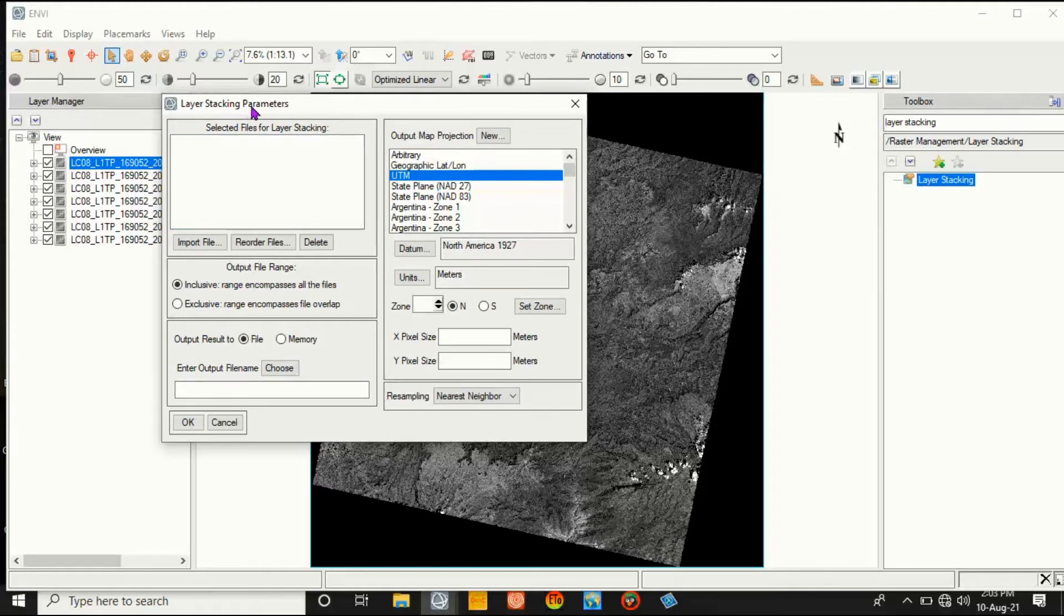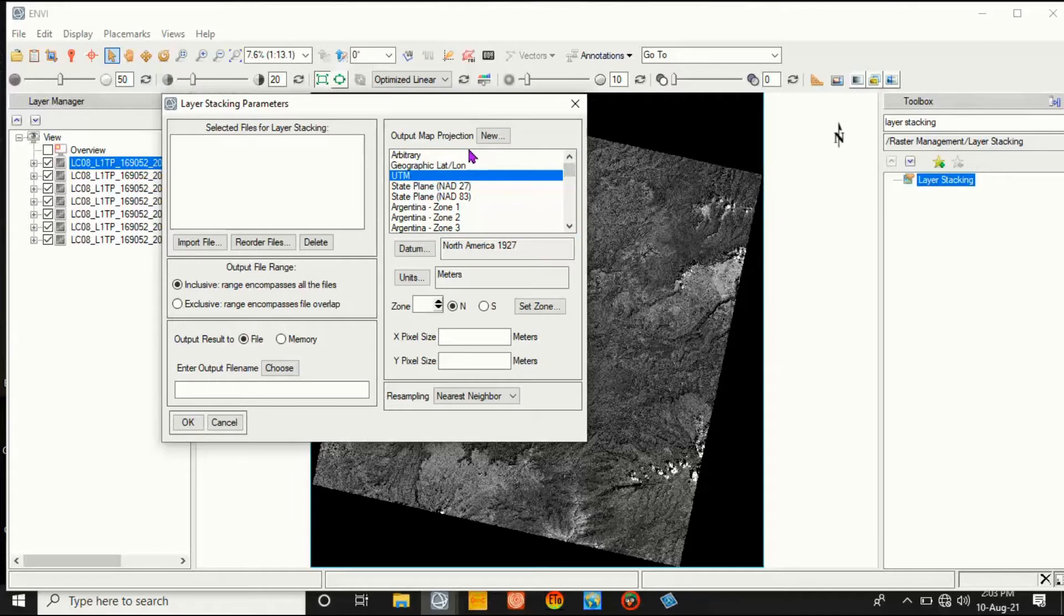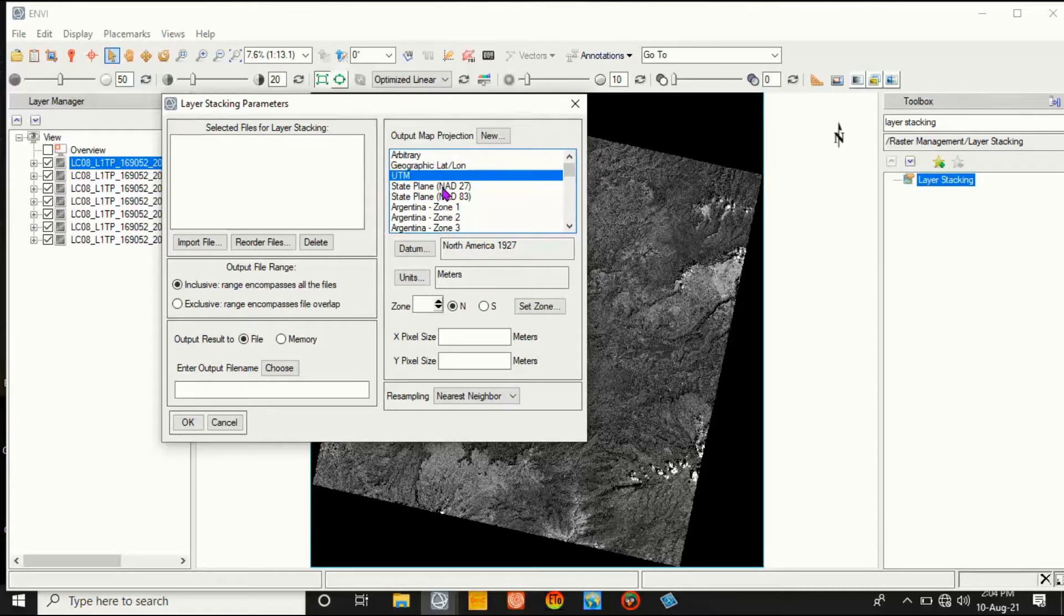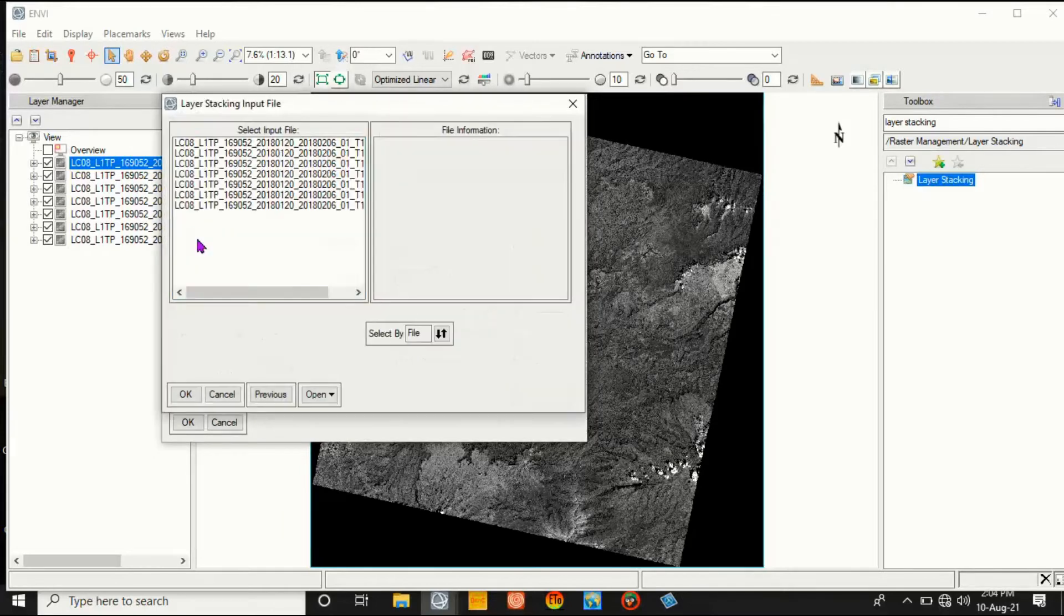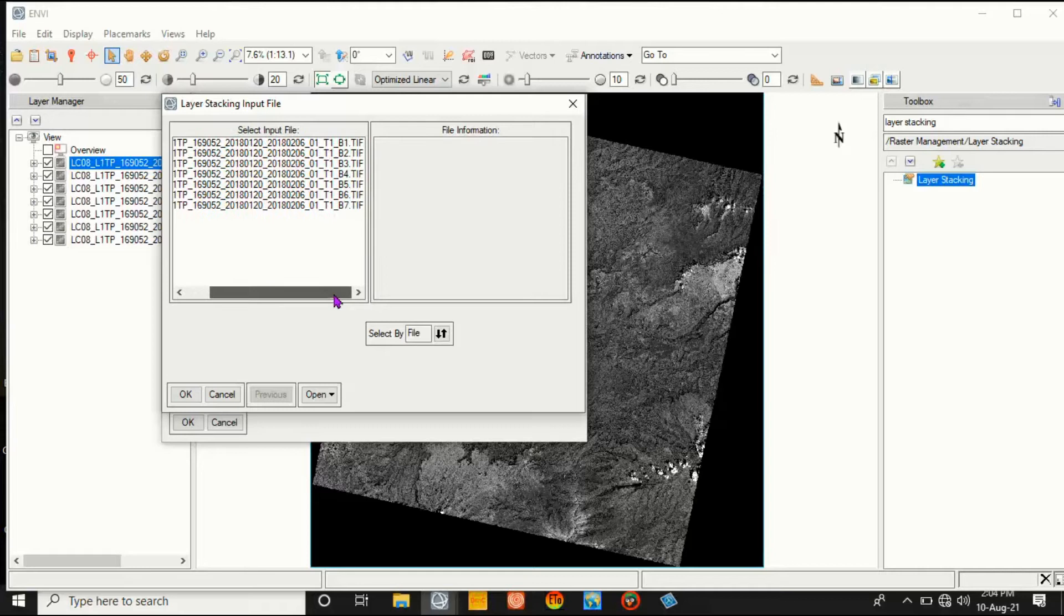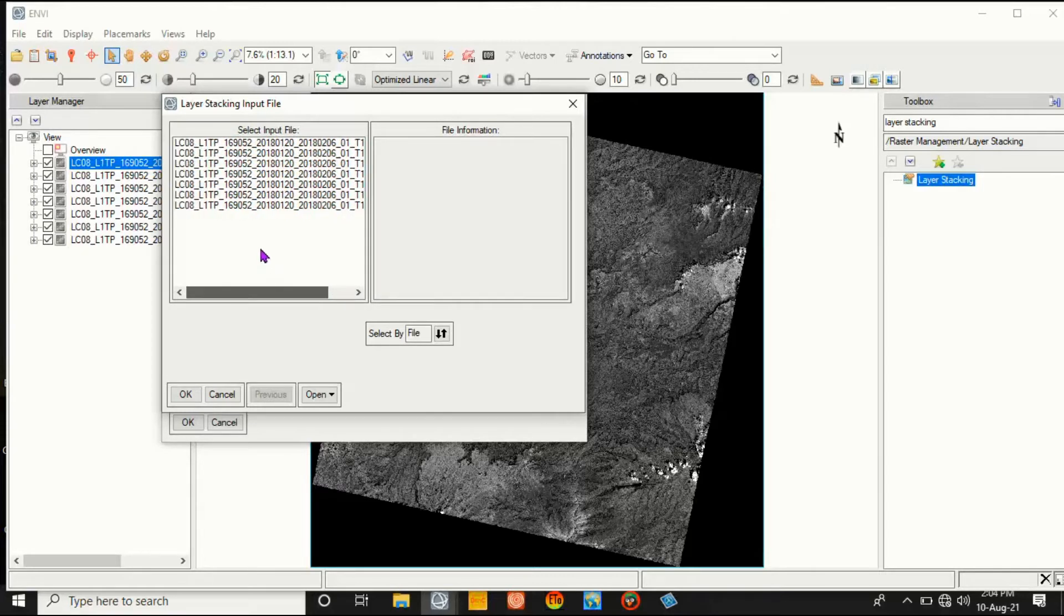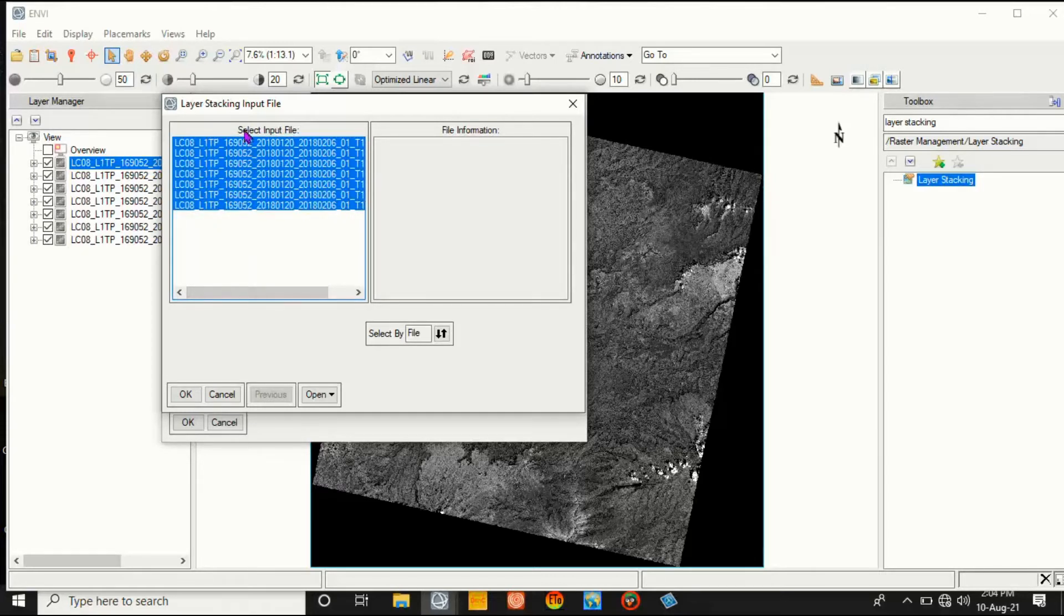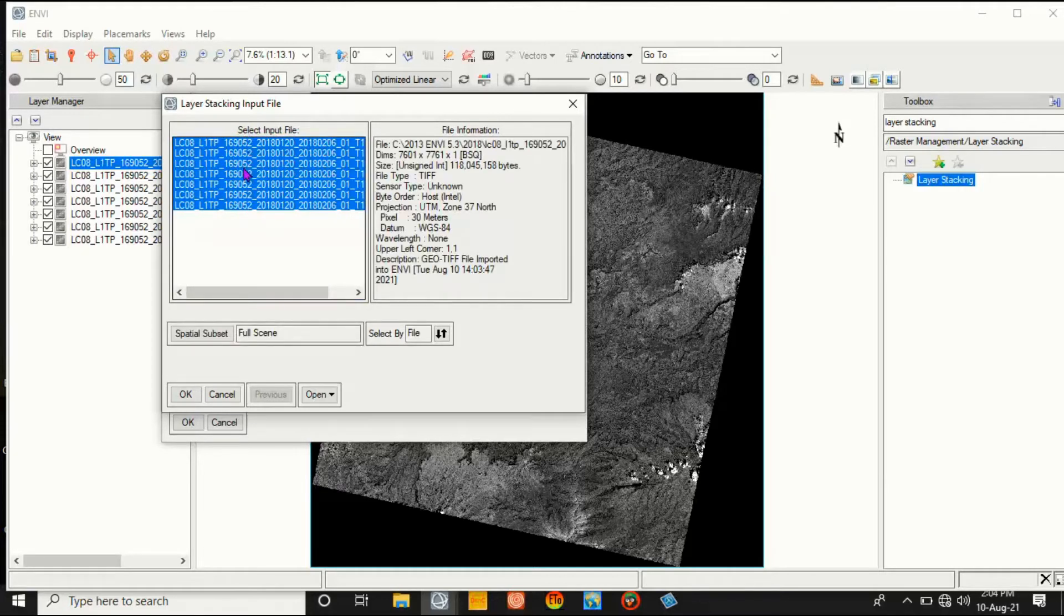This information is here - this is layer stacking parameter format and the output map projection. This is arbitrary. You have to implement your area. Then import the selected files, that is from band 1 to band 7. Then select all. When selecting this, the general permissions are displayed here.